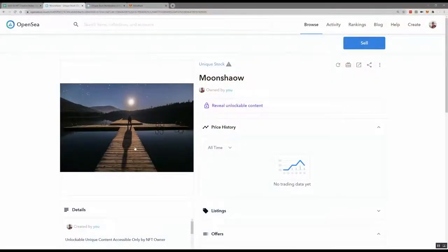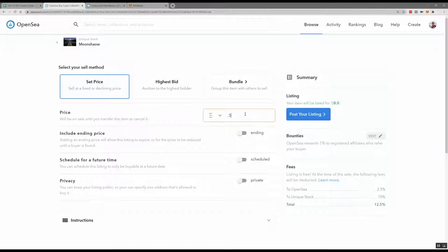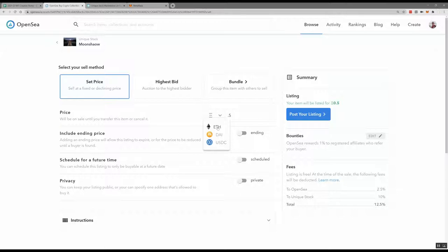Coming back to my NFT — I've created it and now I want to sell it by clicking the Sell button. There are a number of different options for selling. The first is Set Price: I can set this to 0.5 ETH, which is about a thousand Canadian dollars right now. This is all based in Ethereum — you can choose different currencies but it all gets translated to Ethereum. That would be a fixed price where anybody can buy at that price.